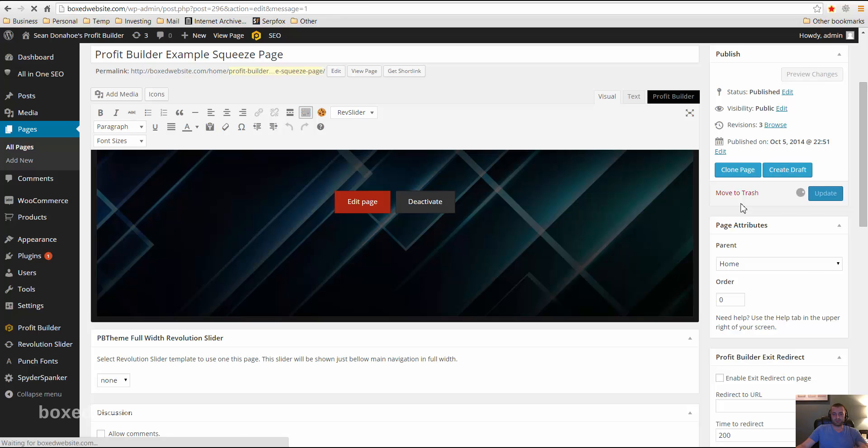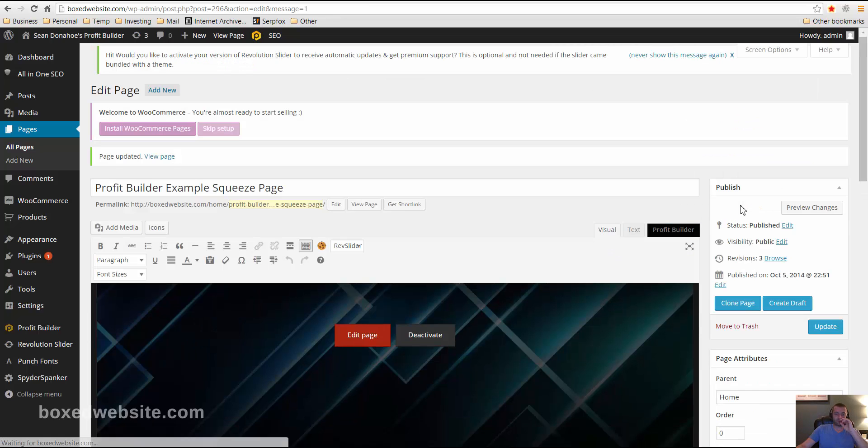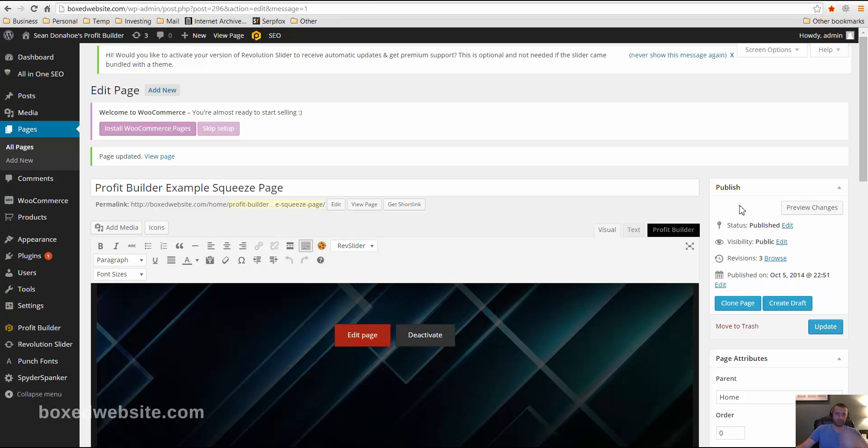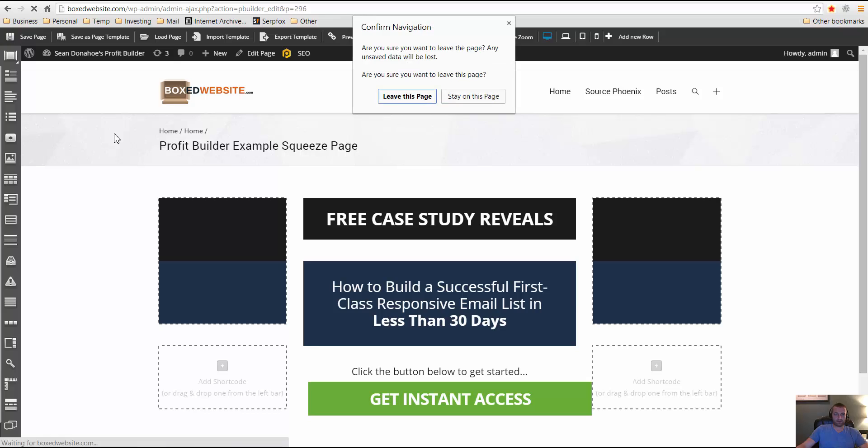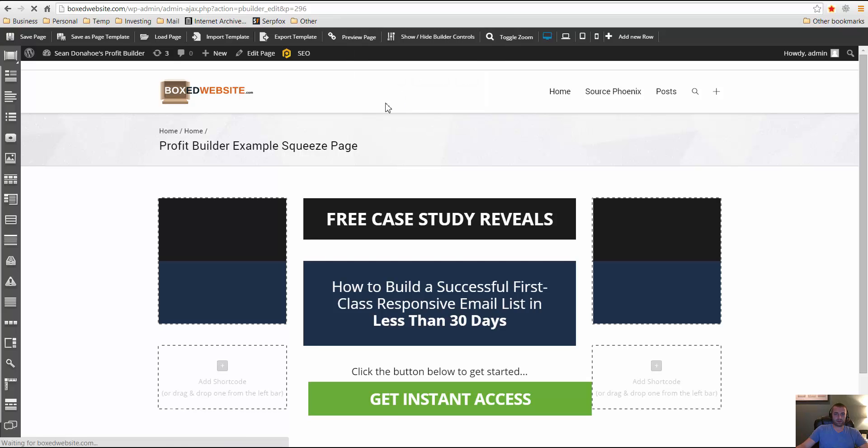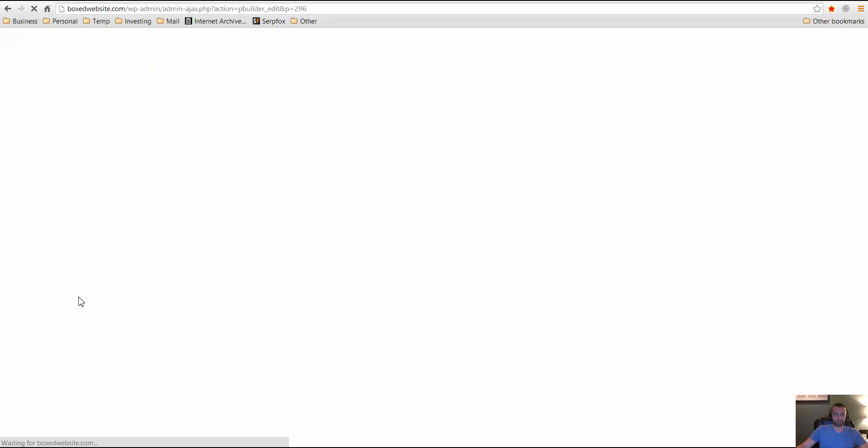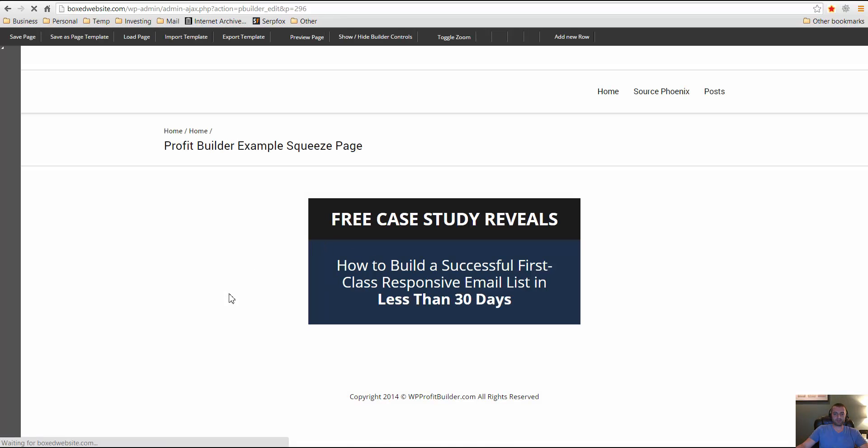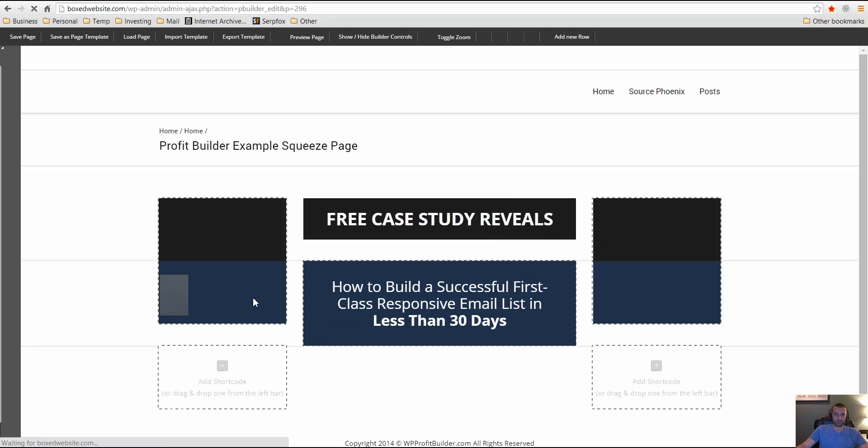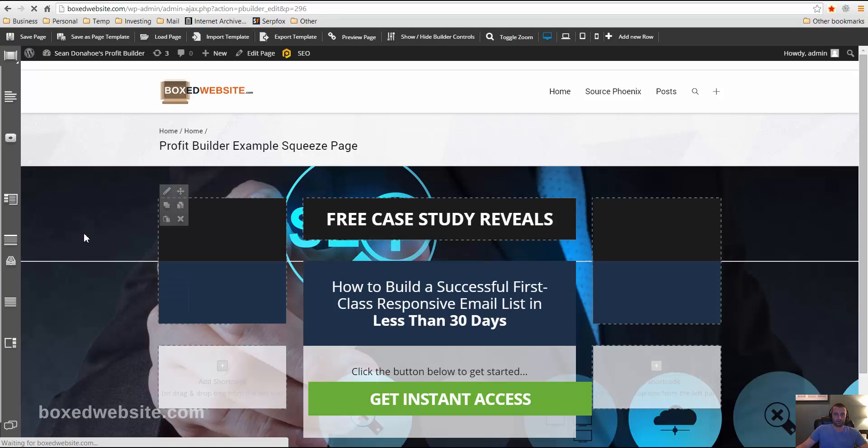Now you have to publish your, I'm sorry, this page. You have to publish your pages in order for them to update in your profit builder editor interface. But that's all covered in my previous tutorials. Now I'm just going to go ahead and refresh this to go ahead and get that background image in there while I'm editing it, while I'm editing that page. And there you have it.